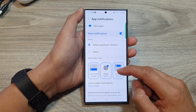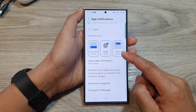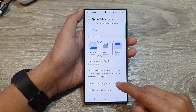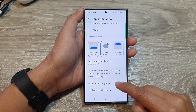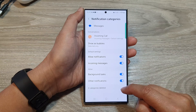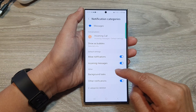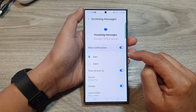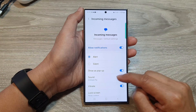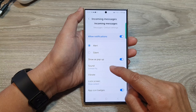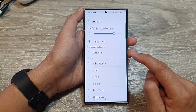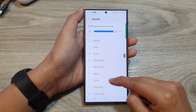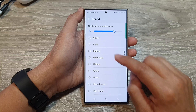Then scroll down to the bottom and tap on notification categories. In here, tap on incoming messages. Next, go down and tap on sound. From the list here you can then select one of the sounds.